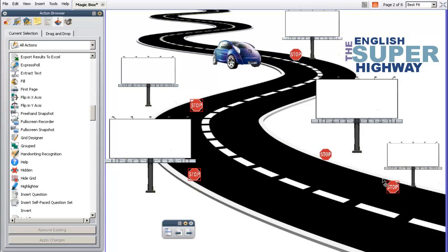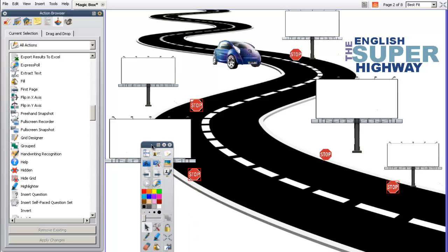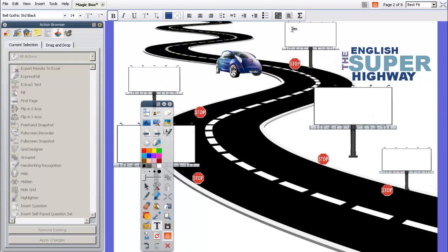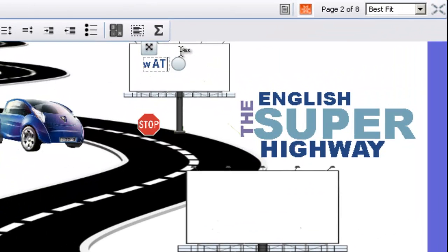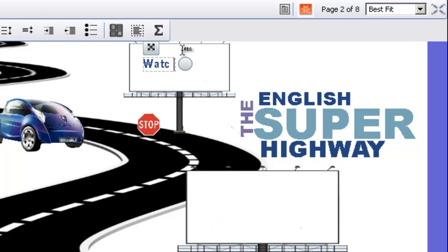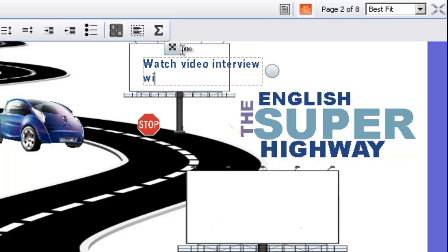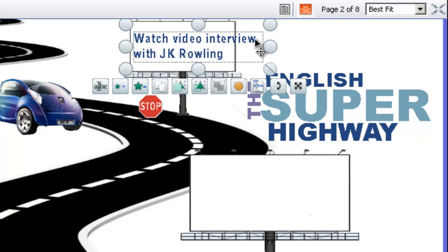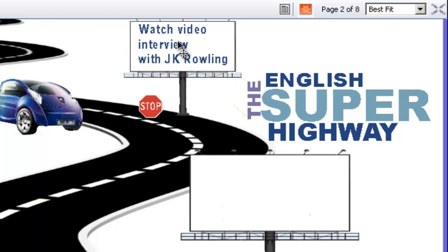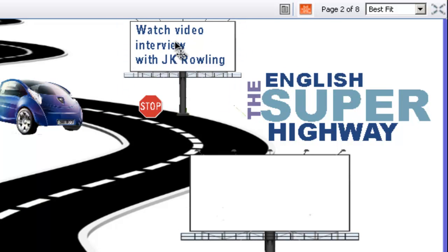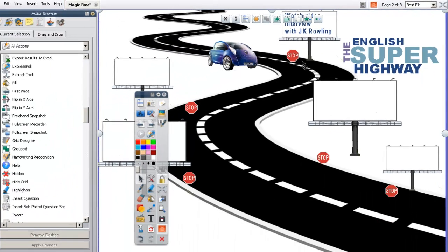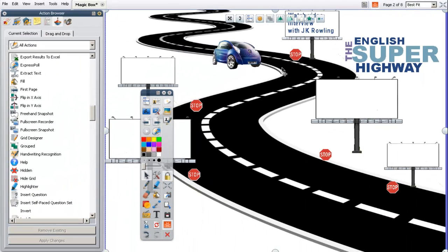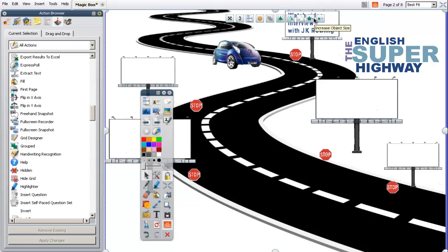So I'm going to show you a couple. We're not going to do all of them. We're just going to do a couple of them, and then you can repeat the steps for the different billboards. So since it's the English superhighway, we're going to do an English prompt. And I'm going to ask students to watch a video interview with J.K. Rowling. Again, it's a self-directed prompt. They do this on their own. I want it to be blank until the student actually gets to it and clicks on the stop sign. So what I need to do is tell this stop sign to hide this text or to reveal this text. So it's a toggle. It can be hidden. It can be unhidden.